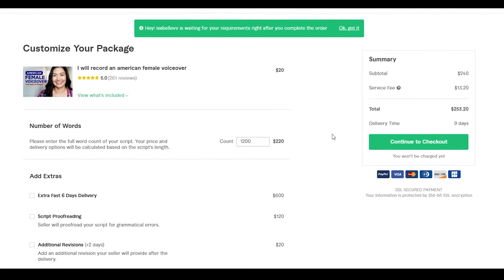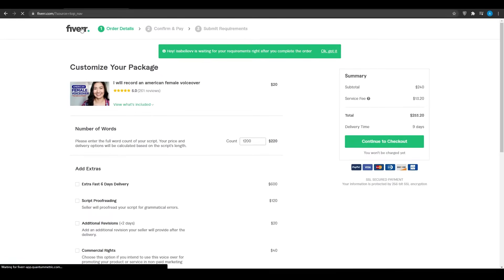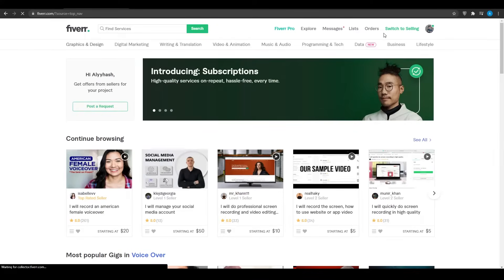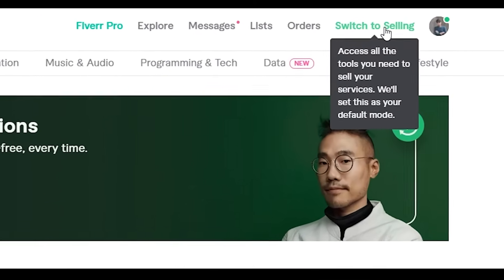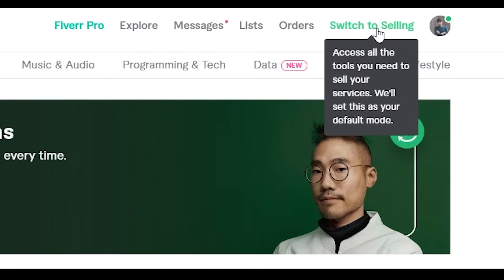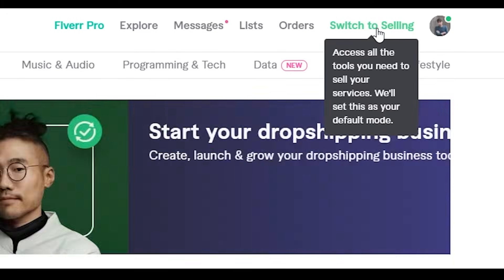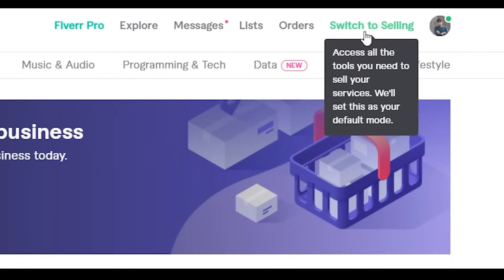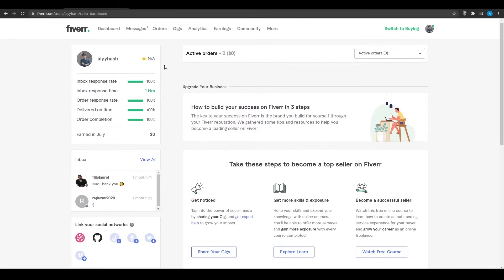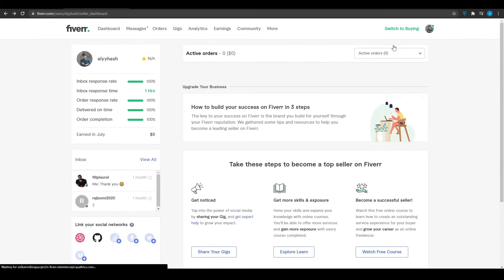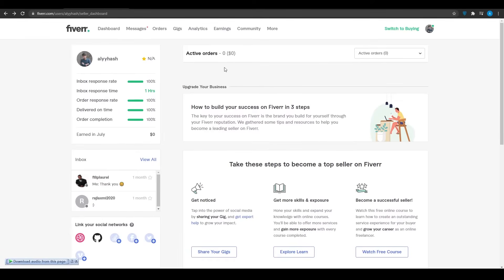Now let me show you how to become a seller. Go back to the main homepage and at the top you'll see the option 'Continue to Selling' — this means you'll be offering your skills to other people. Click 'Switch to Selling.' Once in seller mode, you'll need to create a great profile and set up gigs to stand out among the competition on Fiverr.